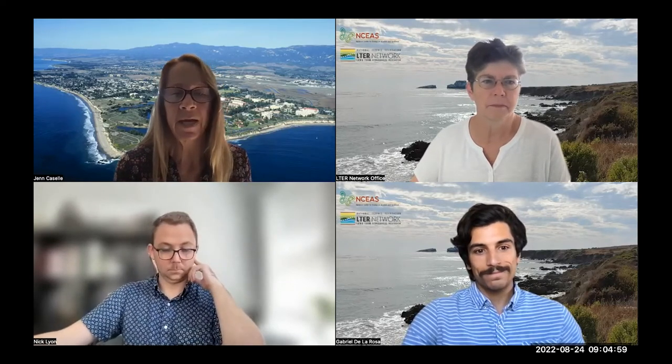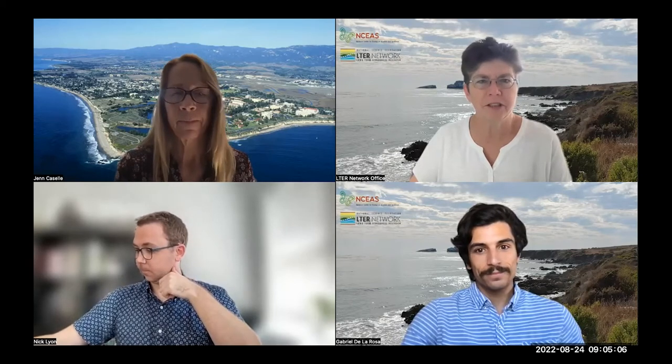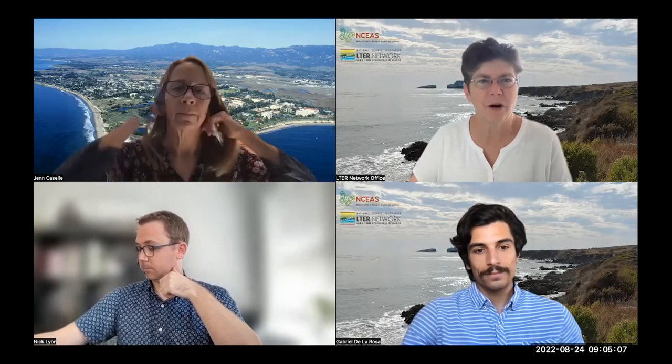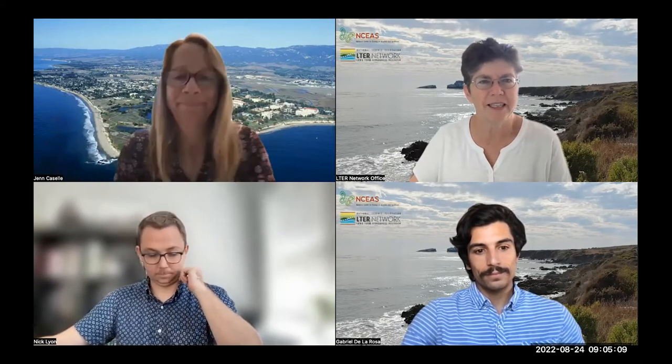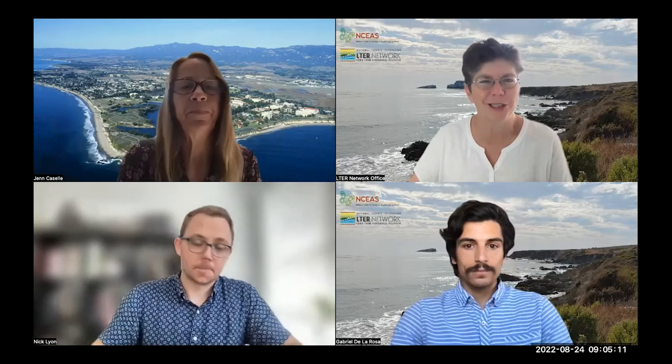Marty — Marty Downs. I'm the director of the LTER network office, so often your first point of contact where I will farm questions out to other people.